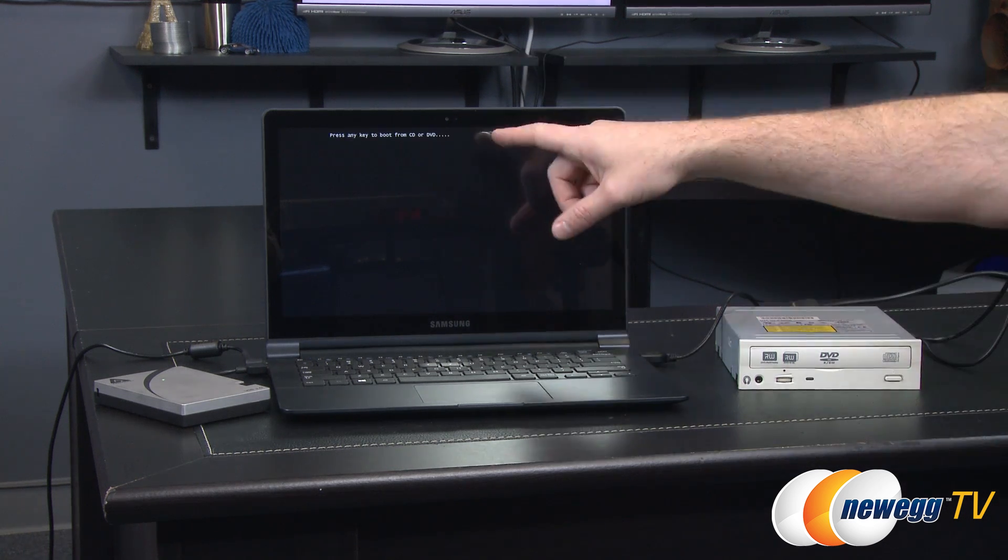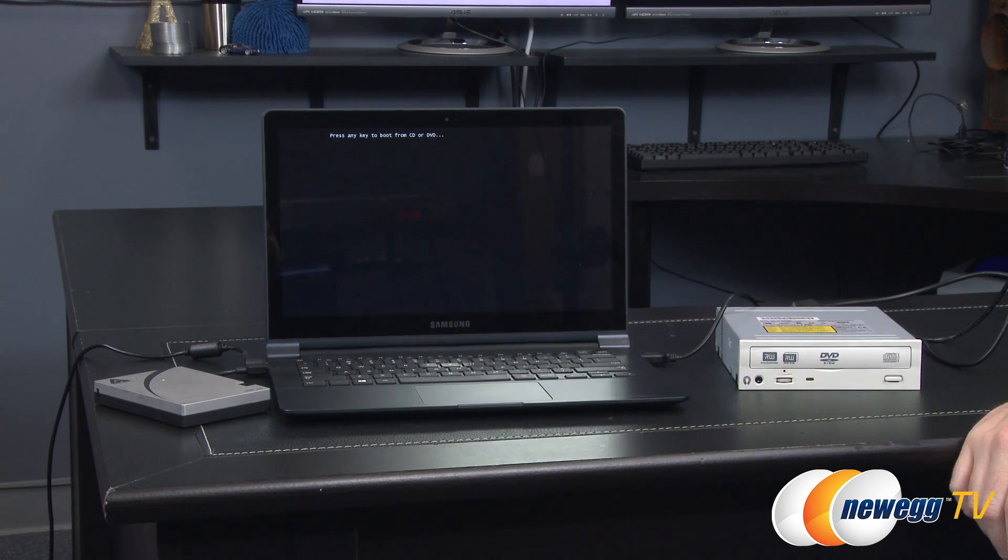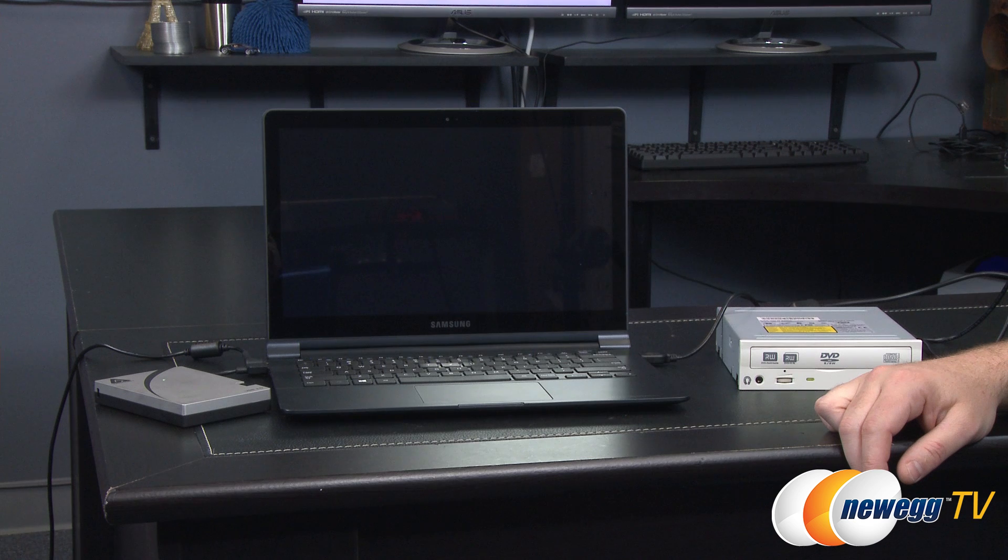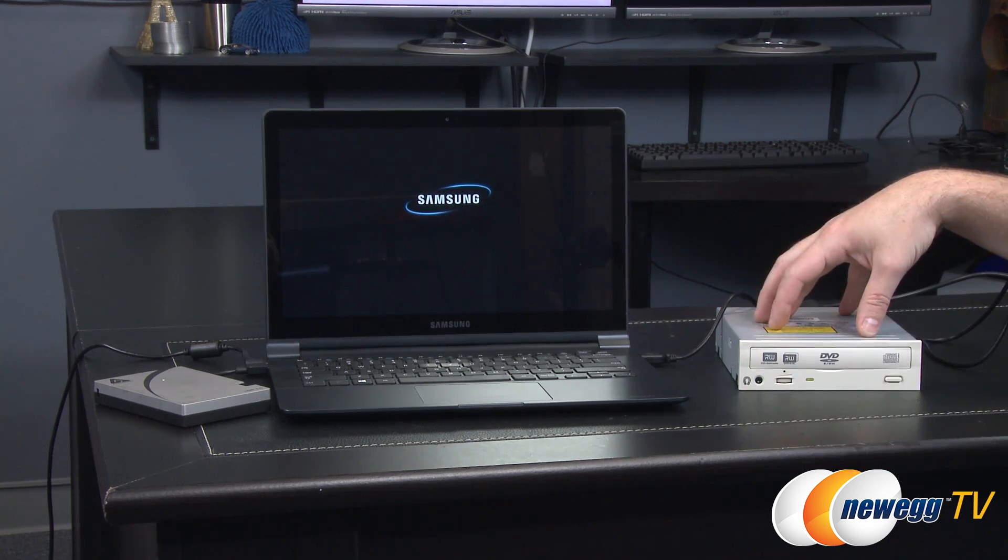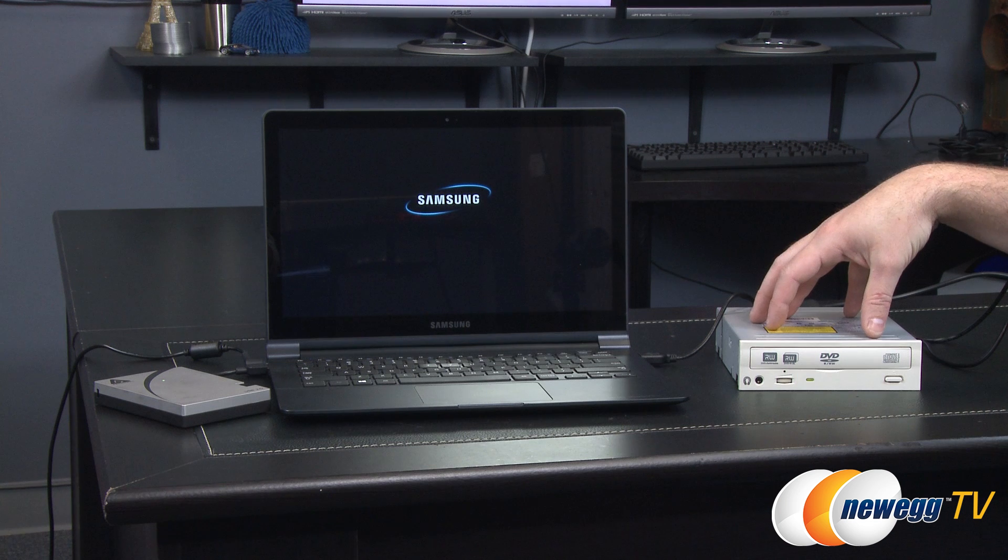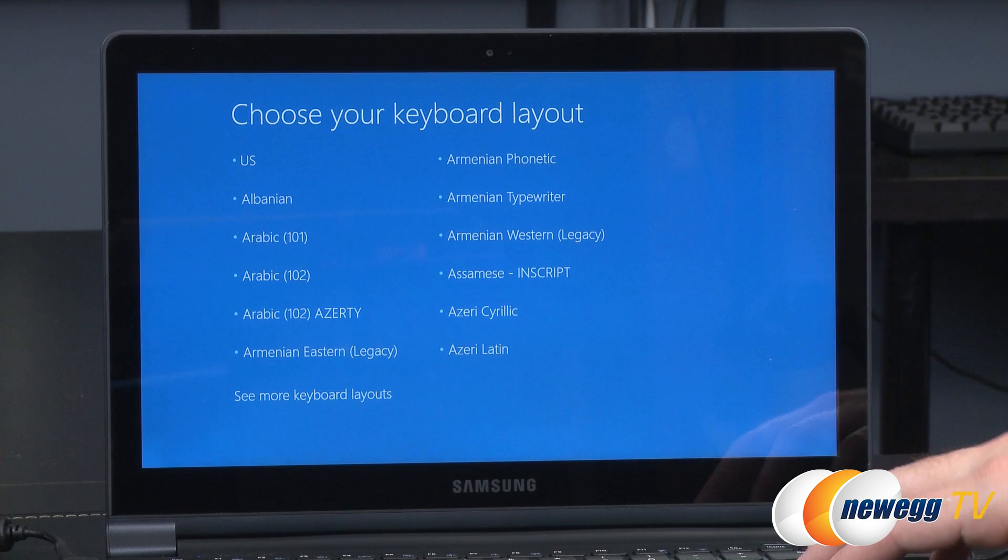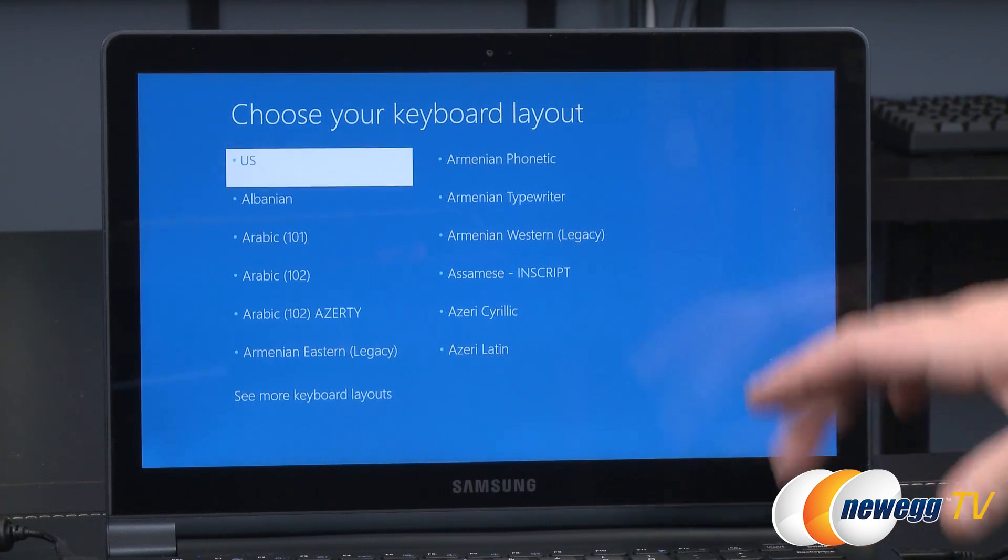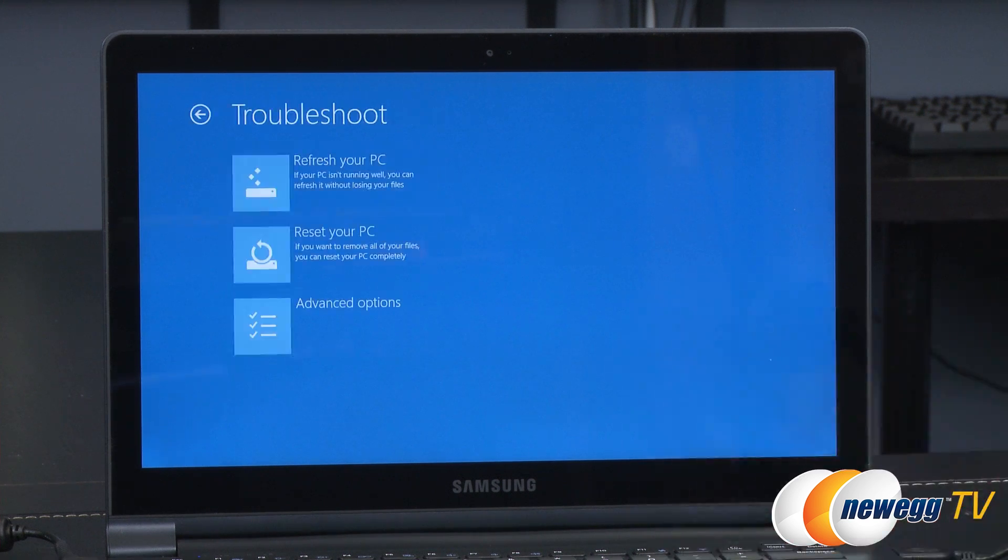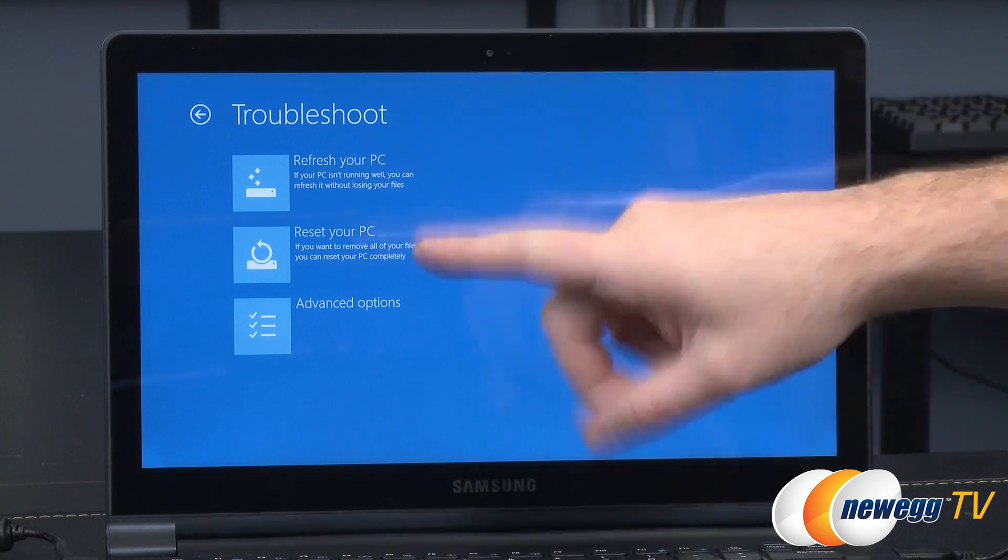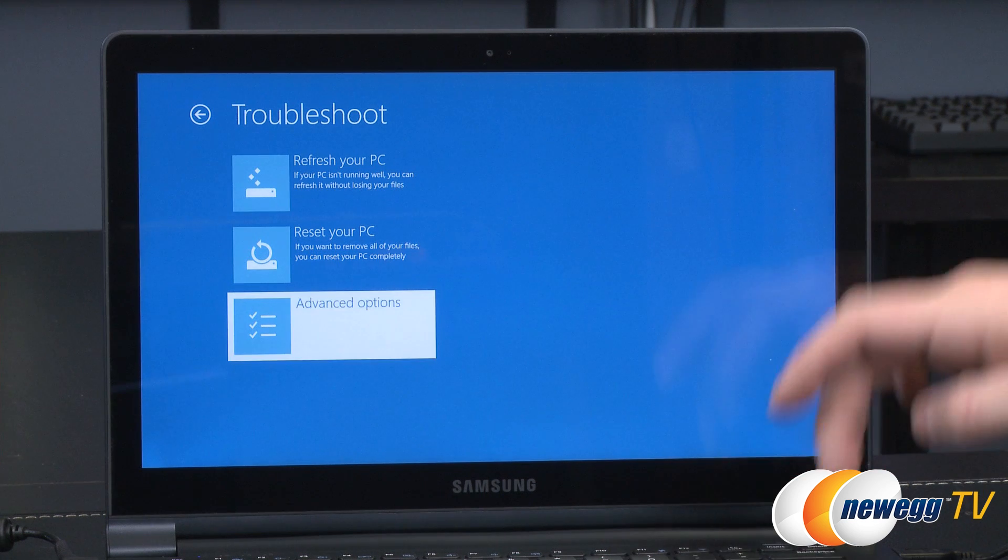Okay so at this point it has found the DVD and it's telling me to press any button so I pressed the any button and now it should be loading up the recovery options off of this optical drive. So now we've booted up off of that drive and it's going to want us to choose the keyboard layout. We'll go ahead and choose US and then we're going to choose troubleshoot.